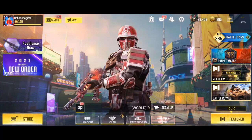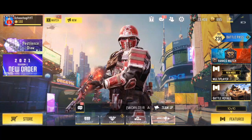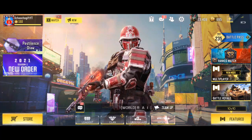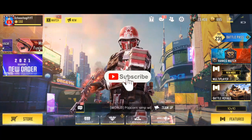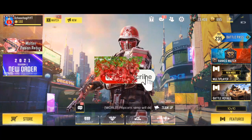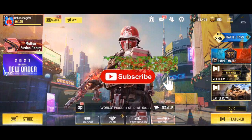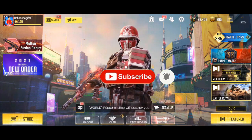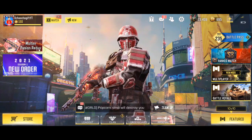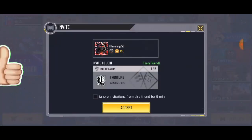That's it for the video guys. Don't forget to like this video, and please hit the subscribe button down below. I'll see you guys next time.